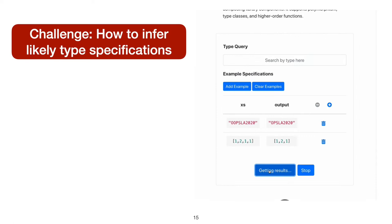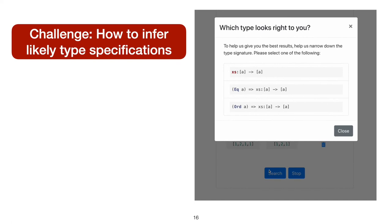The user doesn't need to include a type. They just put their tests in as their search specification. Then they search, and Hoogle+ offers some types that they could have meant. And there, in the second result, is the Eq type that we want. But how does Hoogle+ do this?